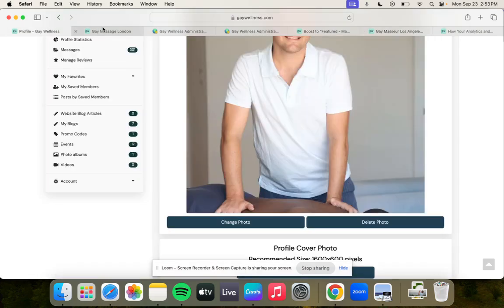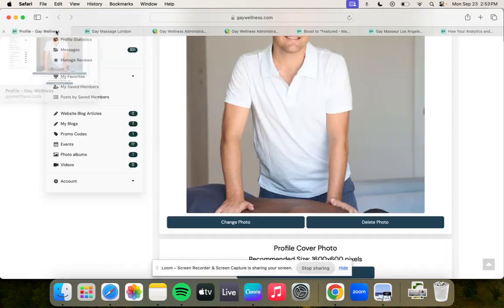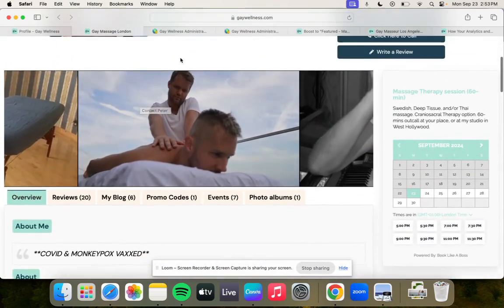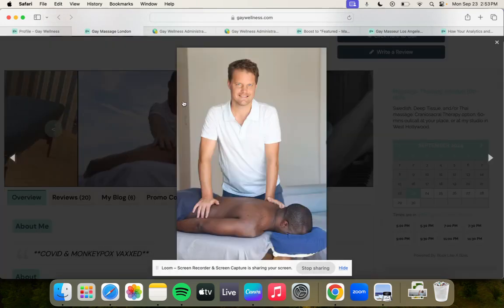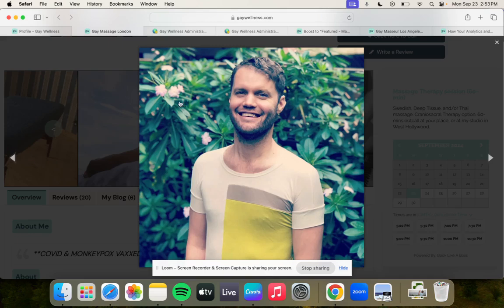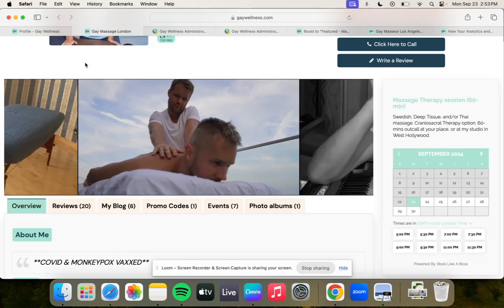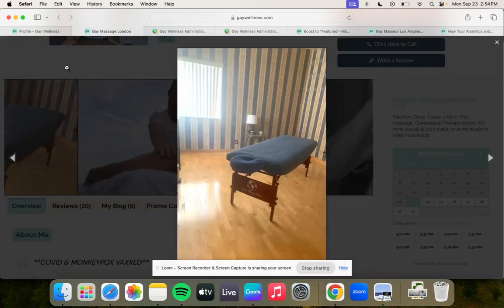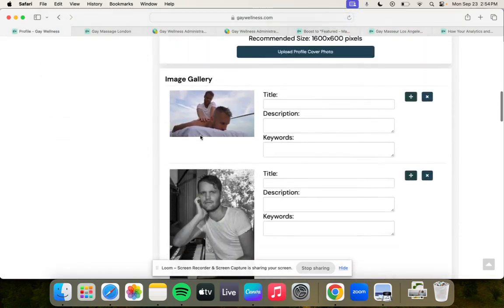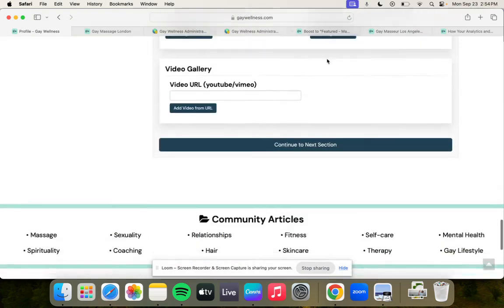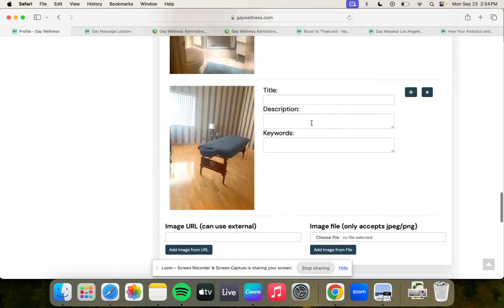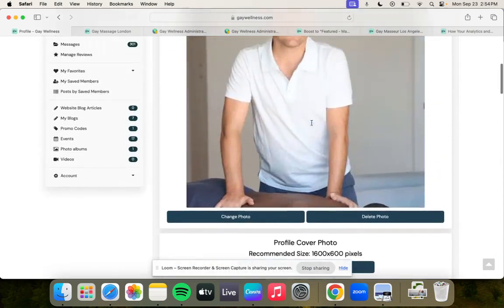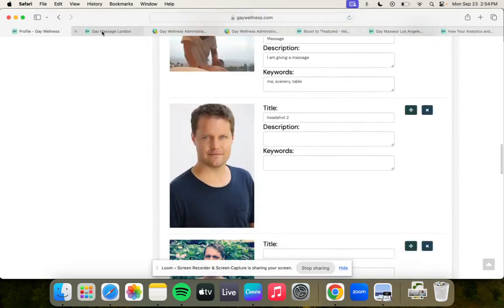Sorry for the background noise, I'm in a coffee shop. Moving along, we custom coded this image gallery here. What you'll notice is that there is kind of a cutoff here. People have to click, but anyway, you can upload these photos here right where it says image gallery. Upload the photo here, choose file, and then you can title them if you want. Those are the two main photos.